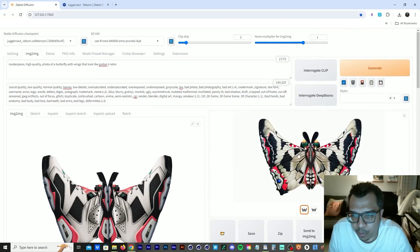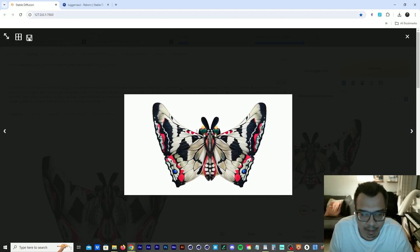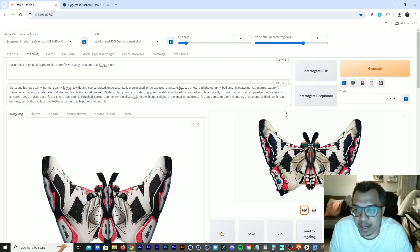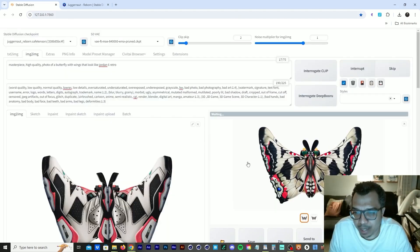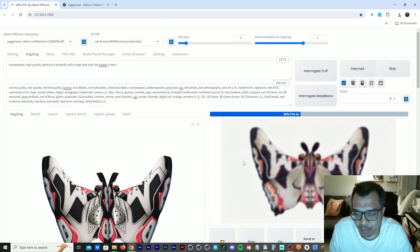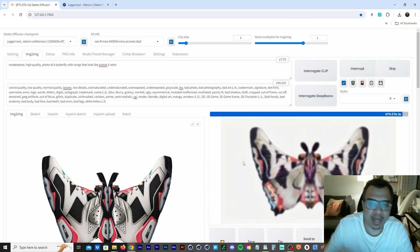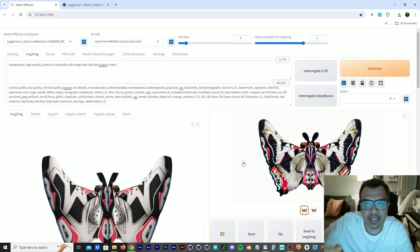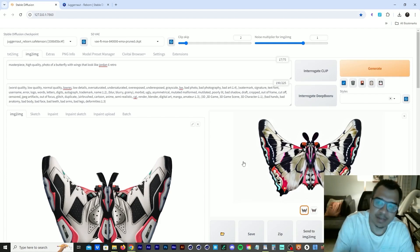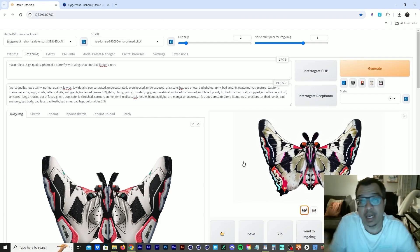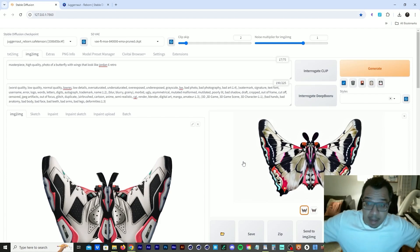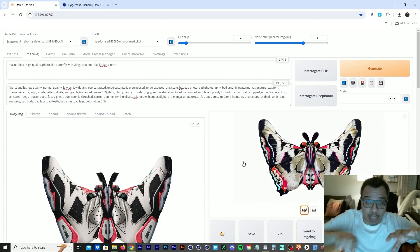So we get this butterfly here, which doesn't look like the one I created before. But if you keep on running it, you get cool looking butterflies. So it's a random seed. So anytime you keep on running this generation, it's a different design every time. And it's up to you to pick the one that you like or a couple that you like and mix and match them back in Photoshop.